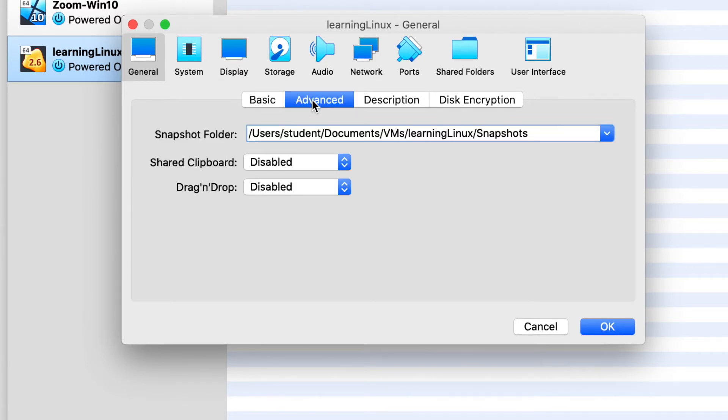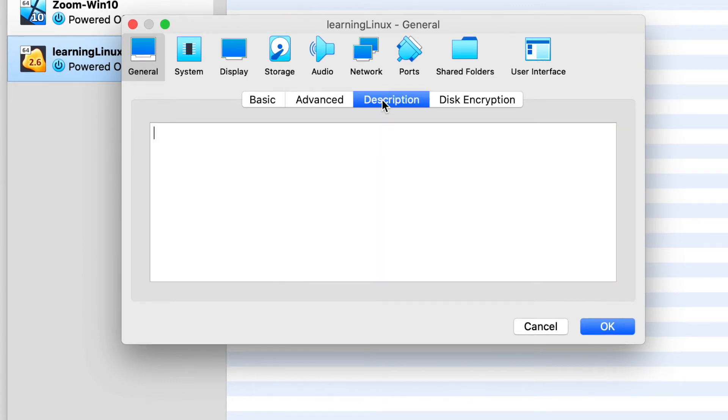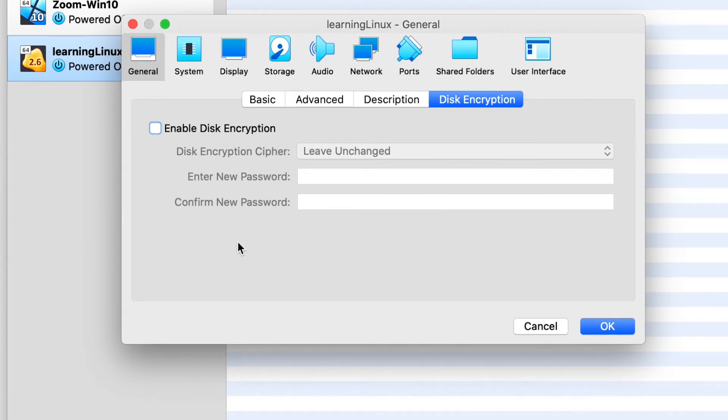Next is the Advanced tab. And here you can take snapshots. And then you can also share the clipboard and drag and drop. And you can also put a lengthy description in the next tab there of what the machine is if you like. And the last tab in the General section is for disk encryption, where you can encrypt the drive that we've created. And for now, we're not going to bother with any of that.